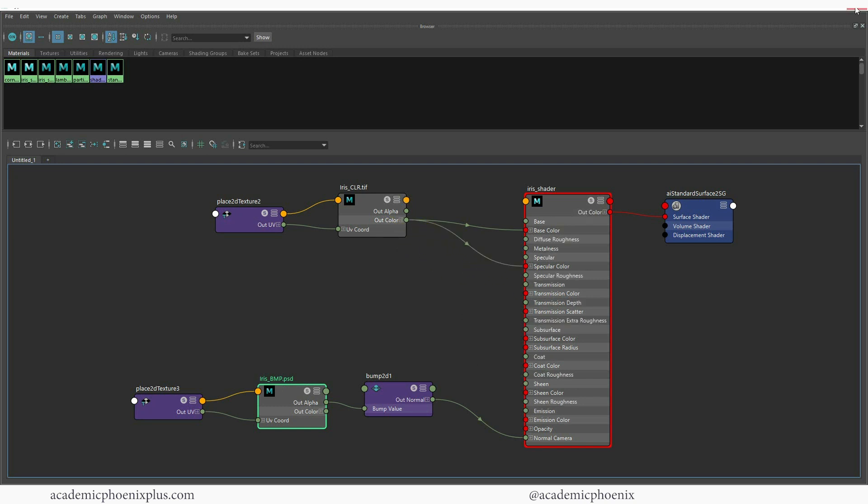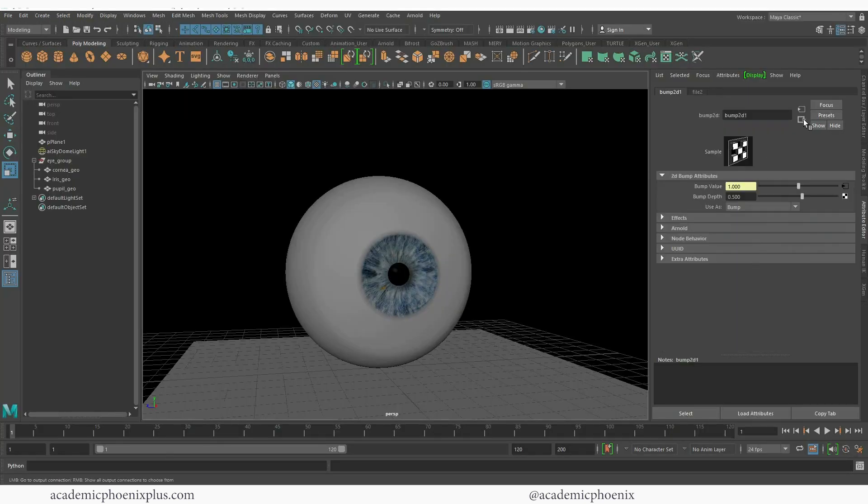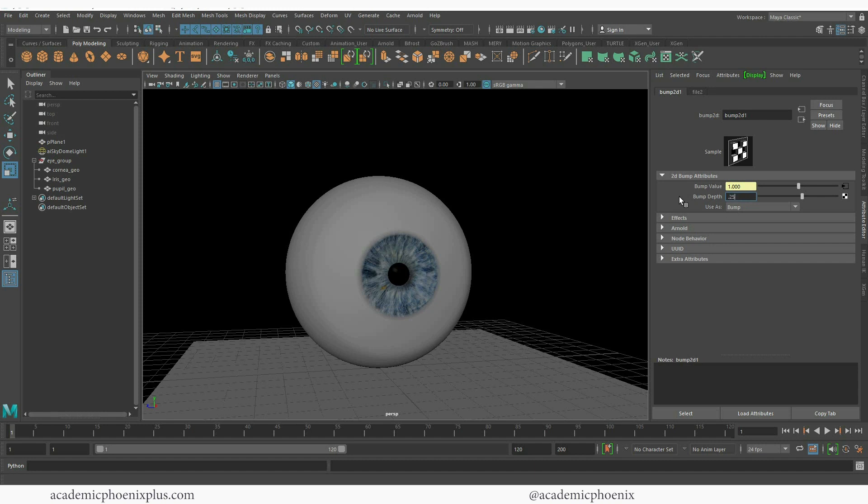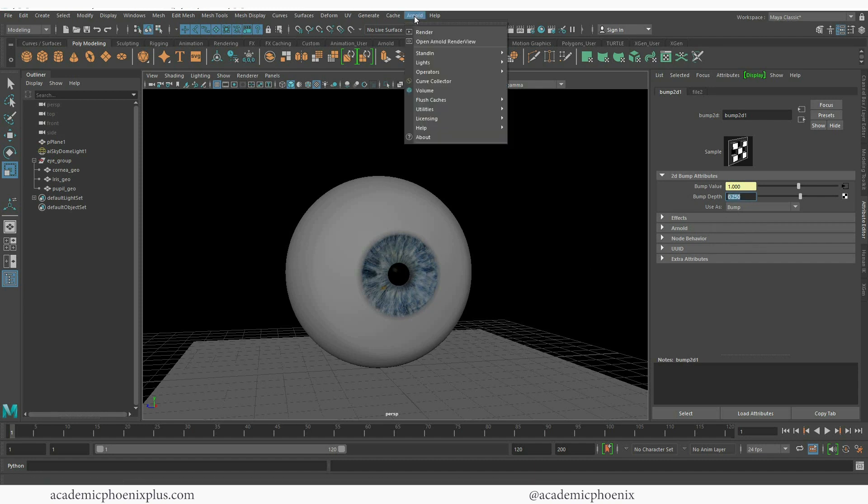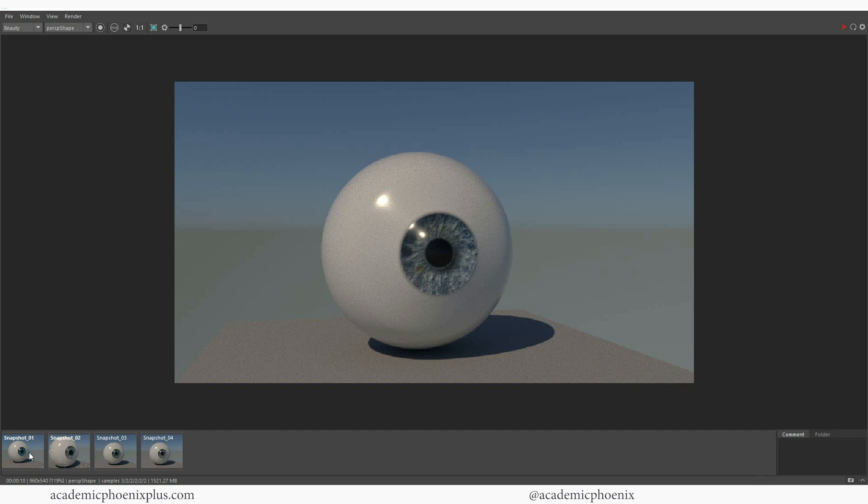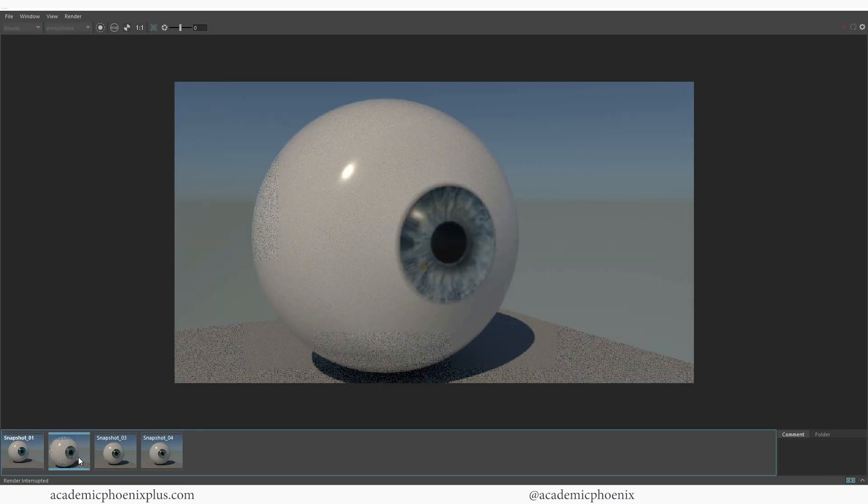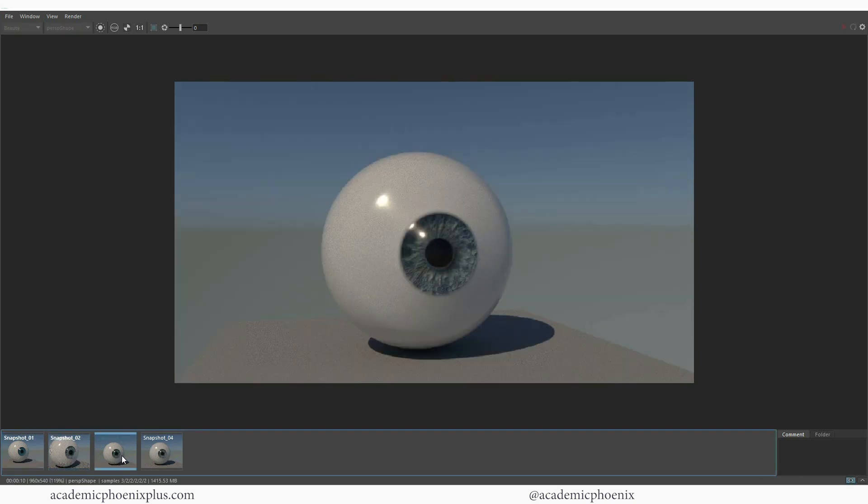I also feel the bump map is a little strong. So I'm going to go ahead and decrease this a little bit more to 0.25 just so I can kind of calm it down a little bit. And let me render it. All right. So this is what we have so far. I'm going to take a snapshot. We started with this, went to this. Now we have that. And you can see the specularity. And there we have it. We have just spent a little bit of quality time texturing the iris. So hopefully you found that helpful.